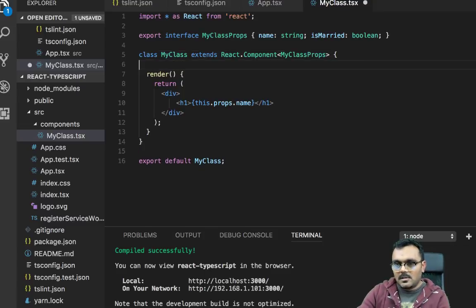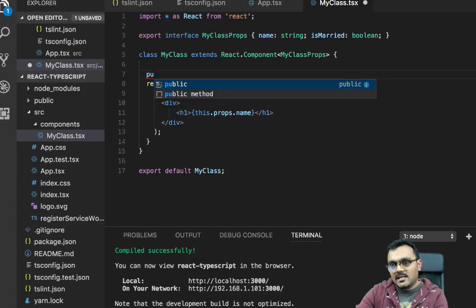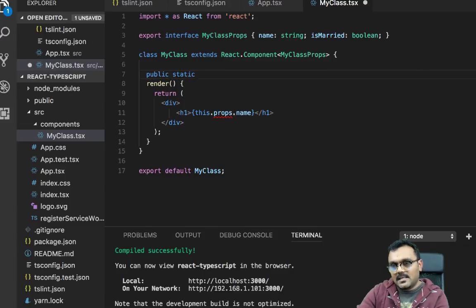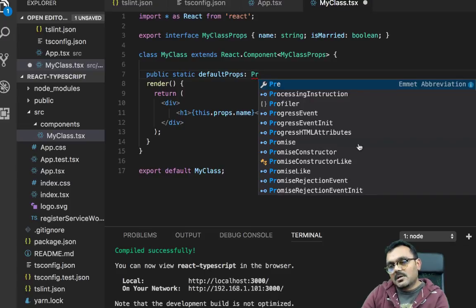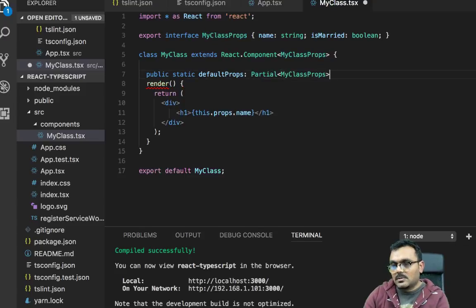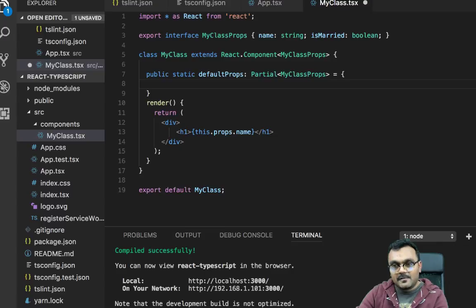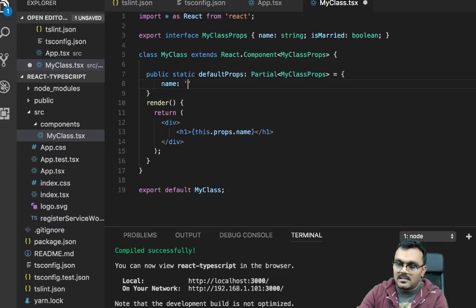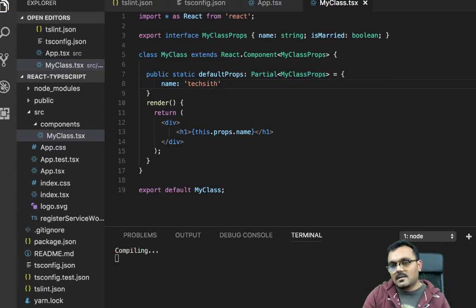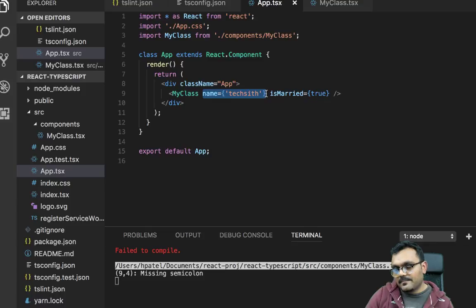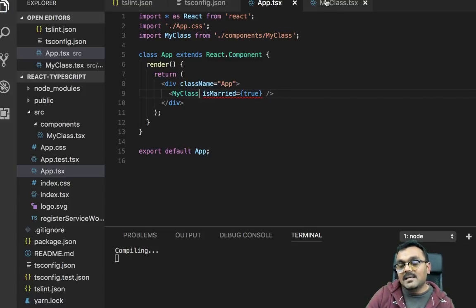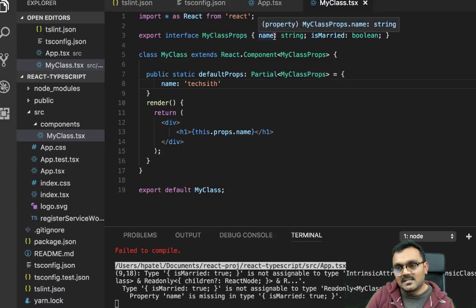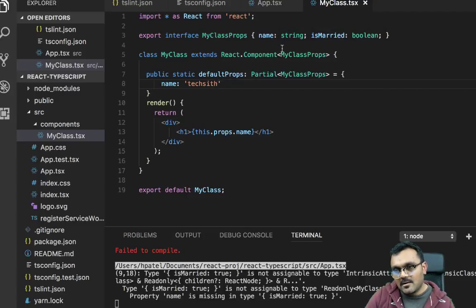You can do using static keyword. So I would say public static defaultProps. And it should be partial because I'm not going to provide all the props. And it's this guy. So here I can provide a default value for name. And this would be techsith. So now it has a default value. So I can actually remove this name from here.